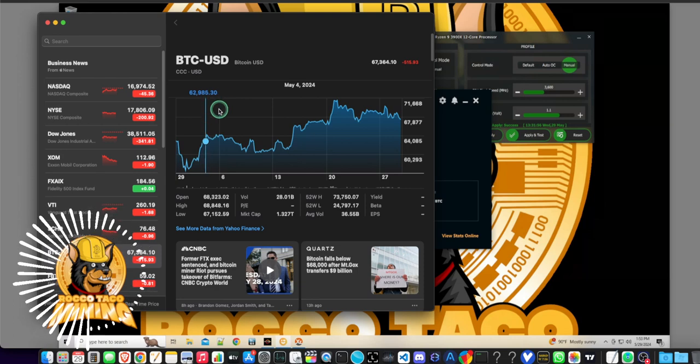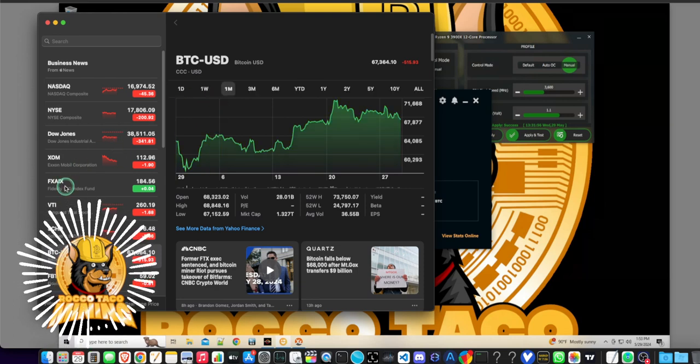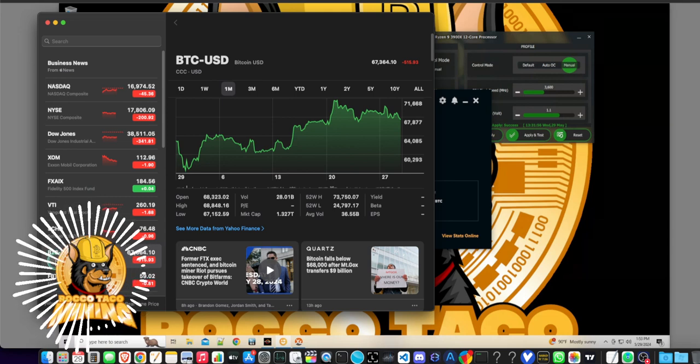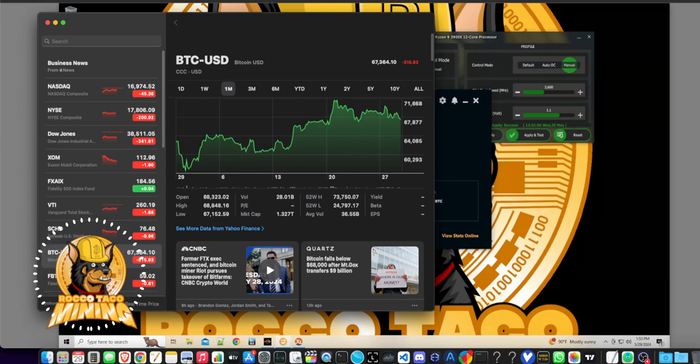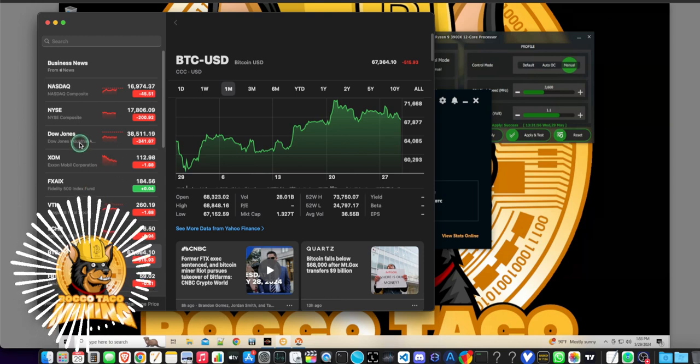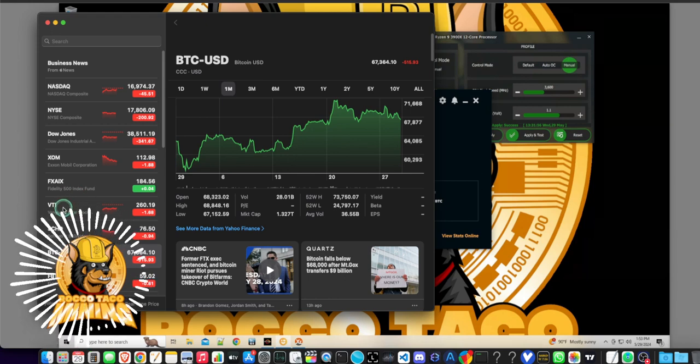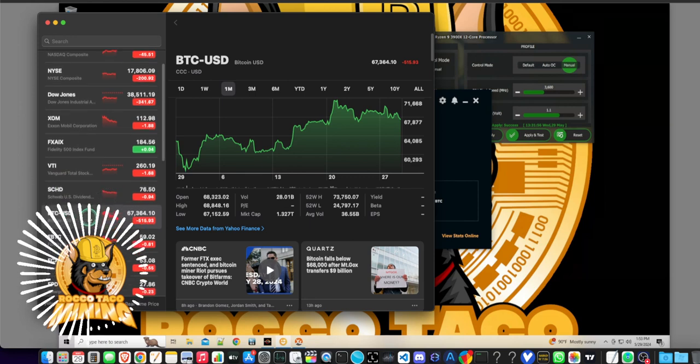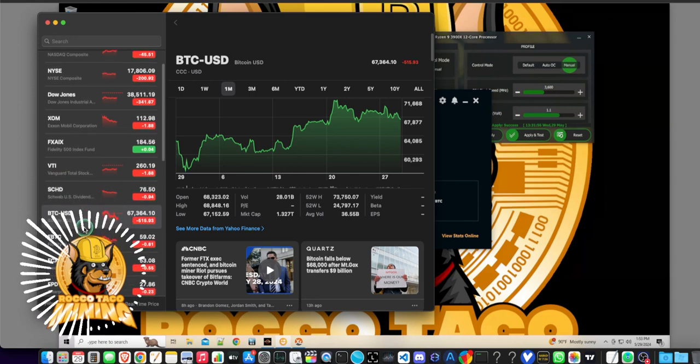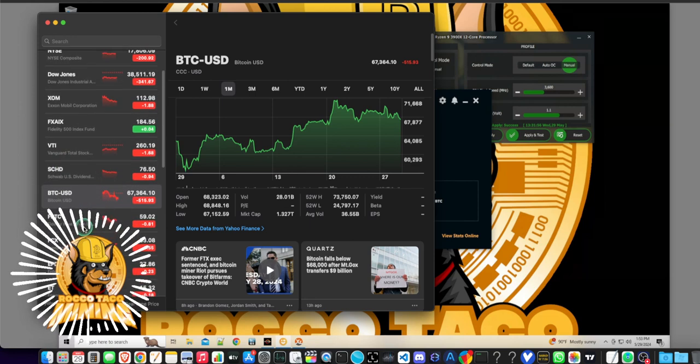And oh, we're down. I hate when I come to this page cause it's like, ah, shock. And Bitcoin's down below where I want it to be. I want it to be at 69, 69,000. Wow. So we're down. I don't like this. All right. Why is everything down today? Former FTX is a sentence in Bitcoin minor, right? Riot pursues takeover, whatever. Okay. Oh, we're down.